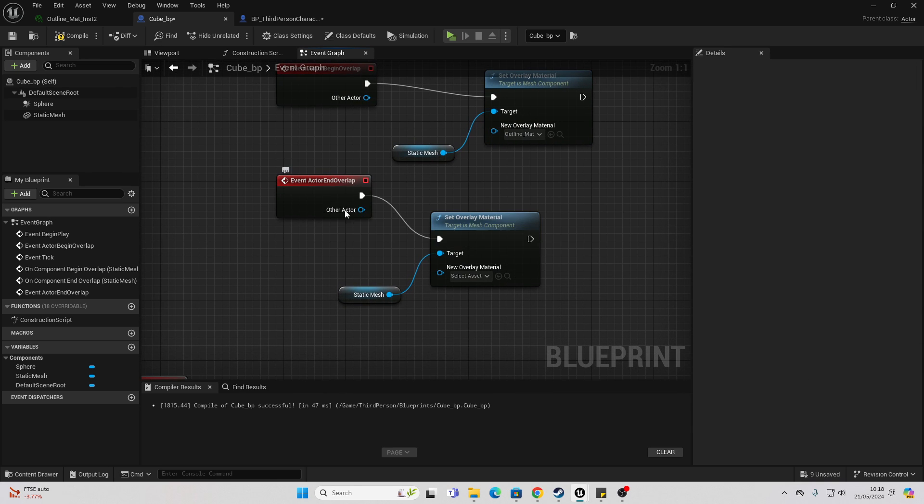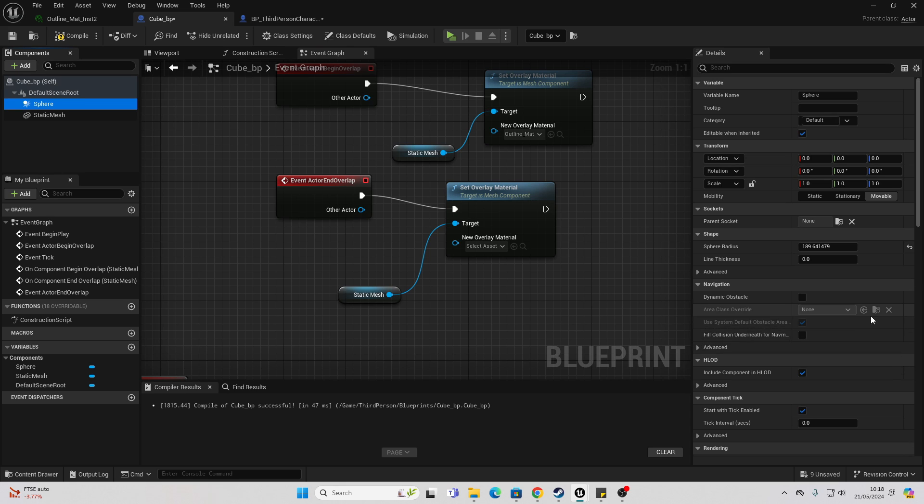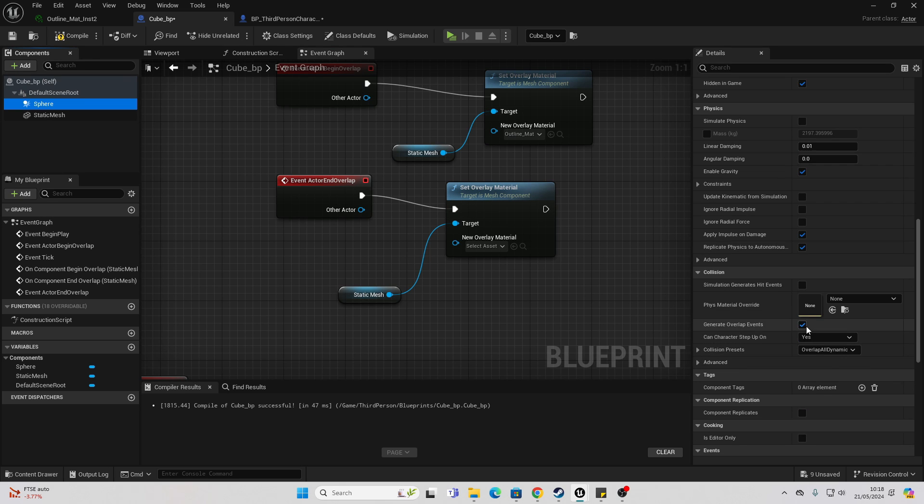And then I set it to be one of my overlay materials. And then event actor end overlap, I set it to be nothing. Just make sure that for your collision you have set the generate overlap events.